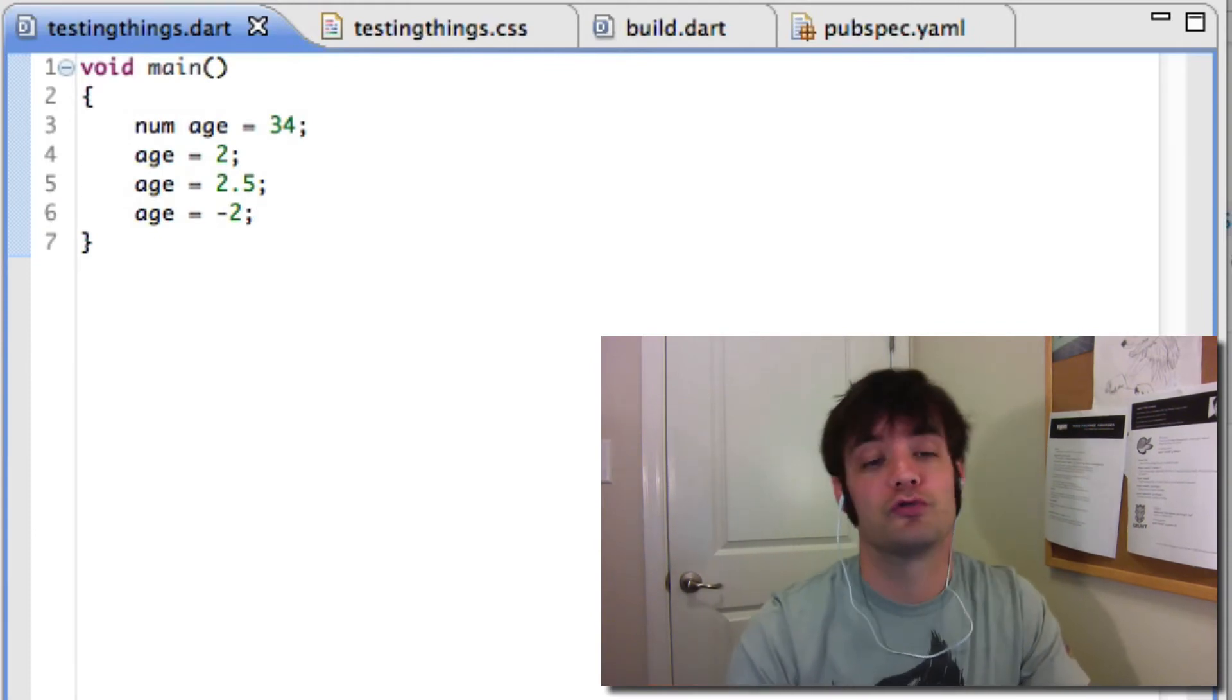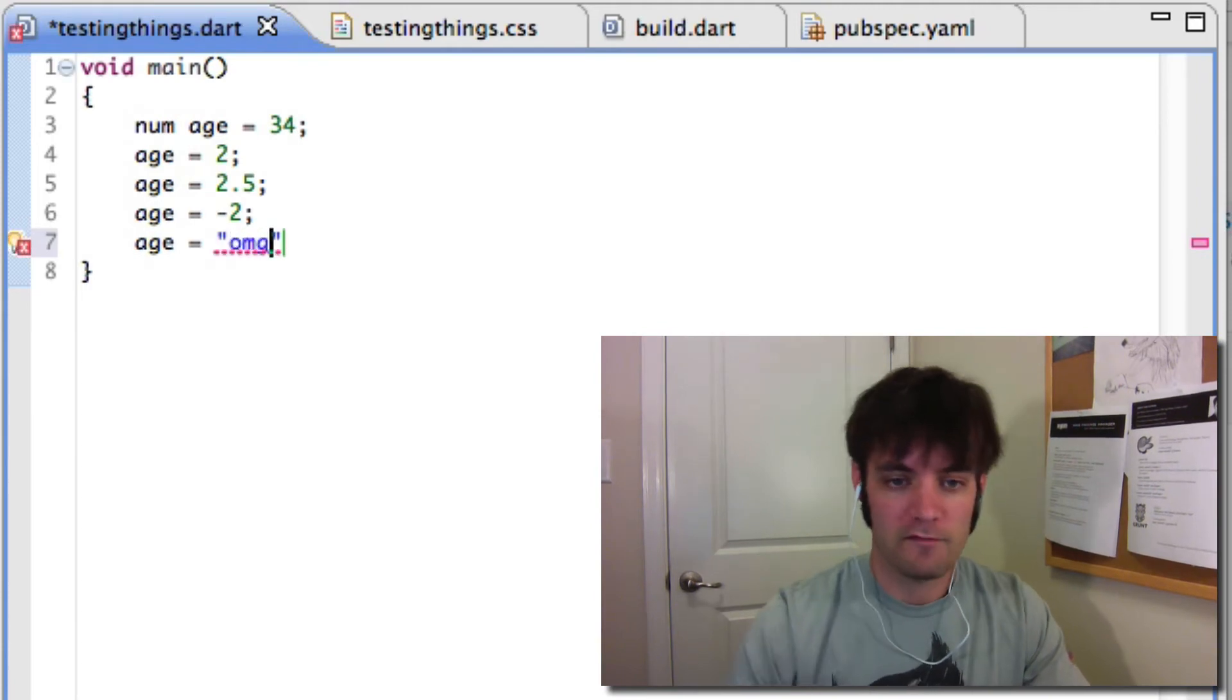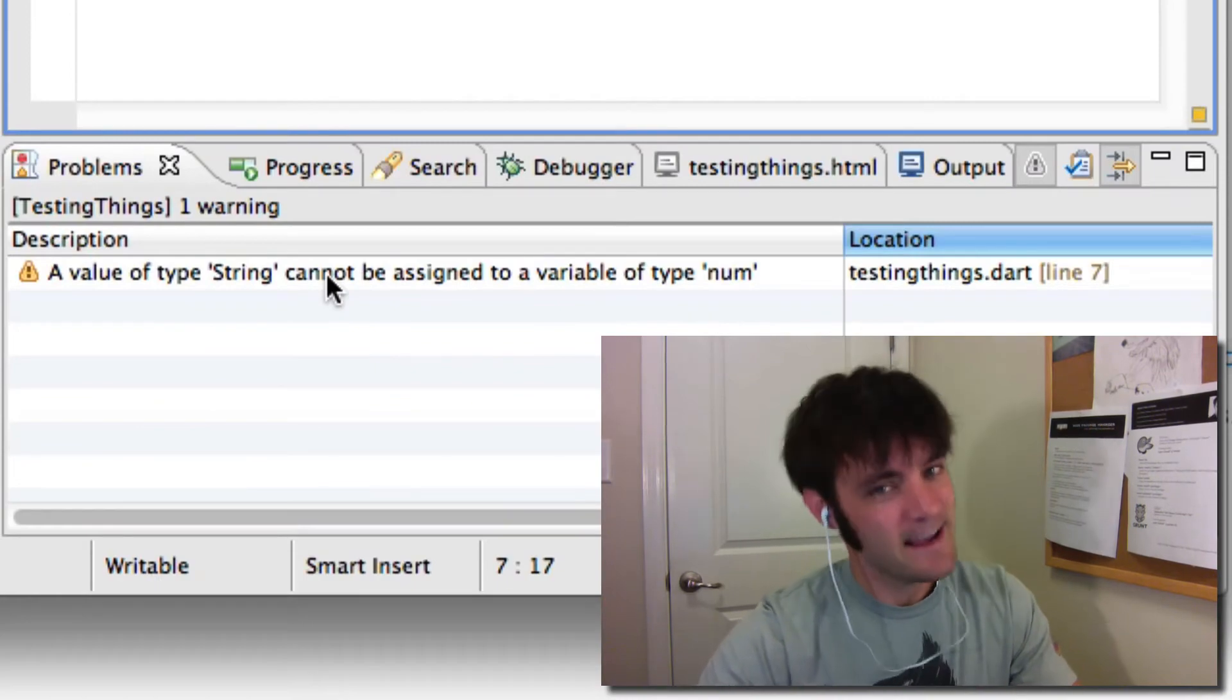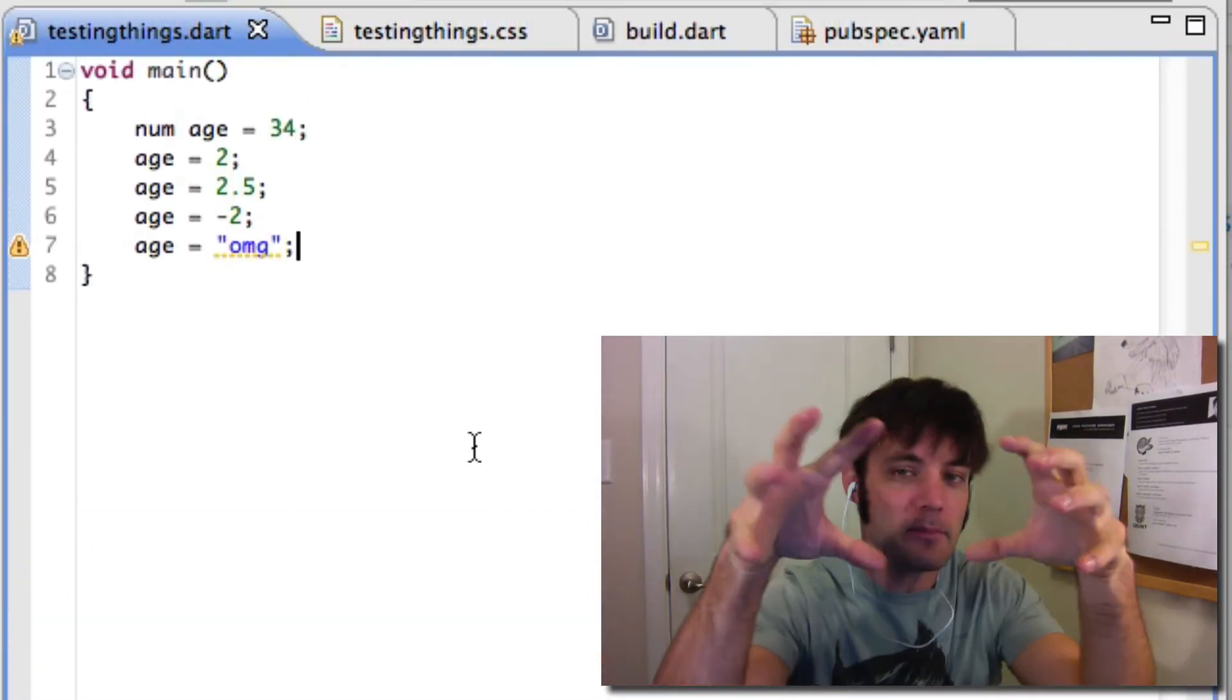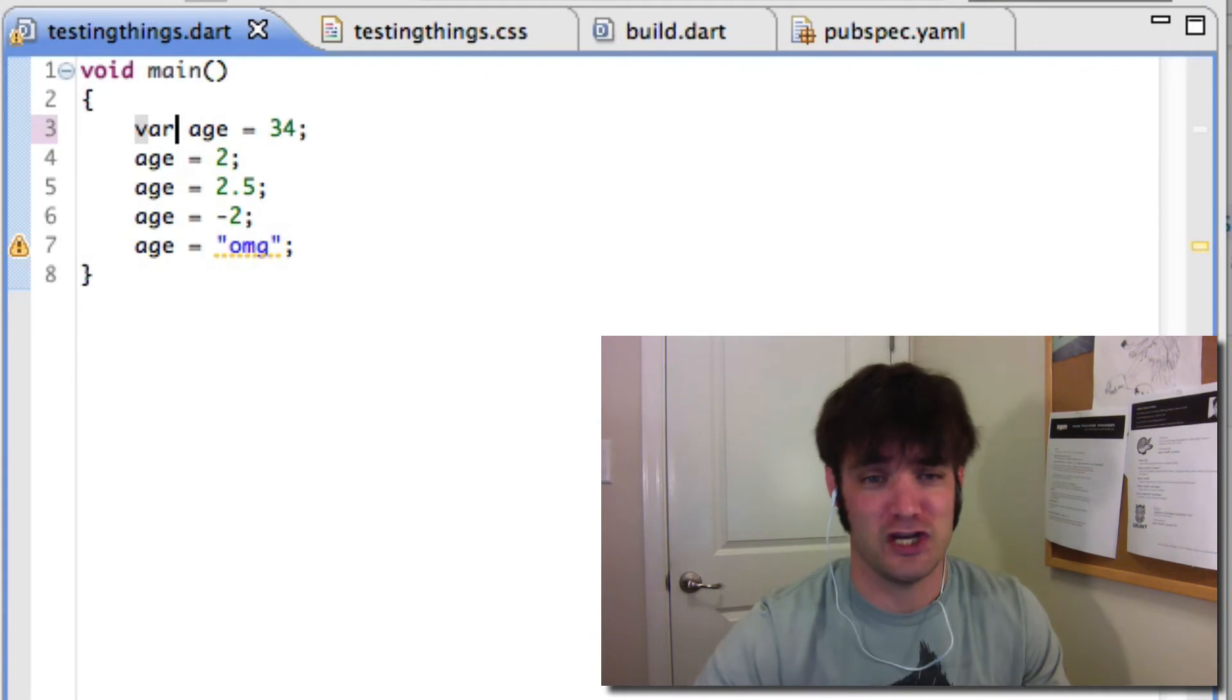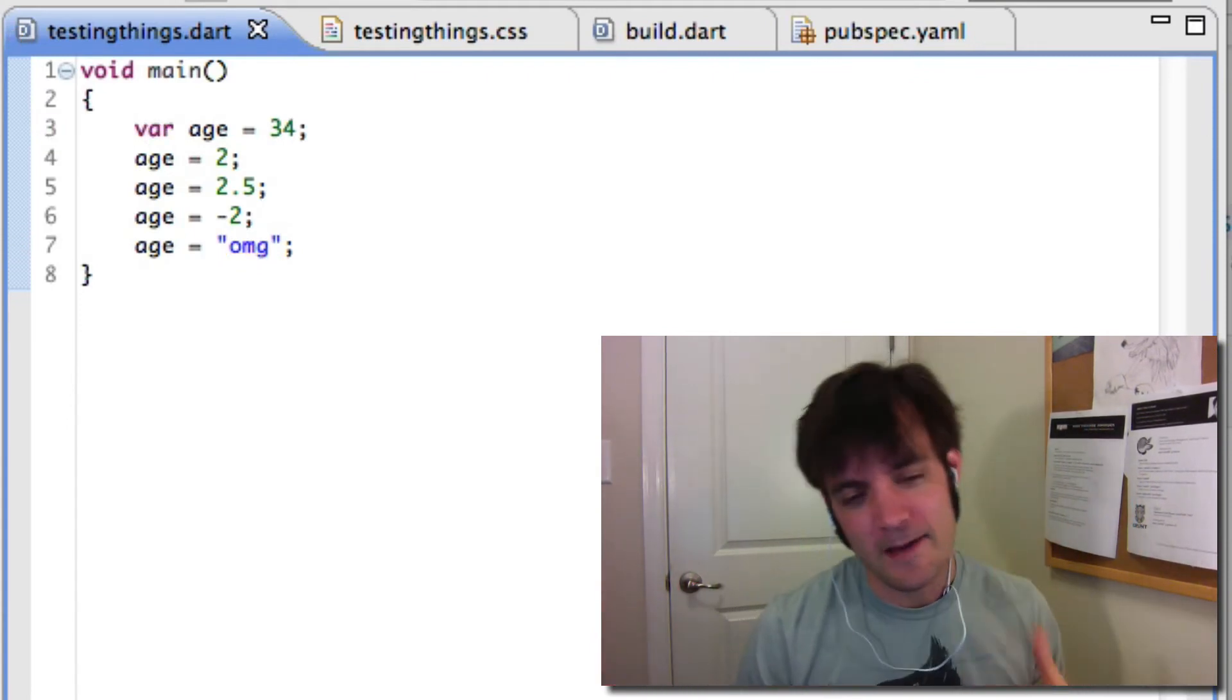And as soon as you go age equals—the phone is ringing, oh my god, get it together—Dart will be like, you can't take a number and assign it to a string. You're not sure what you're doing, so you get that type protection. And this is optional. You can go back to var, you're like look, I don't have time to fix this. It's weird code, problem solved. The beauty of dynamic languages.